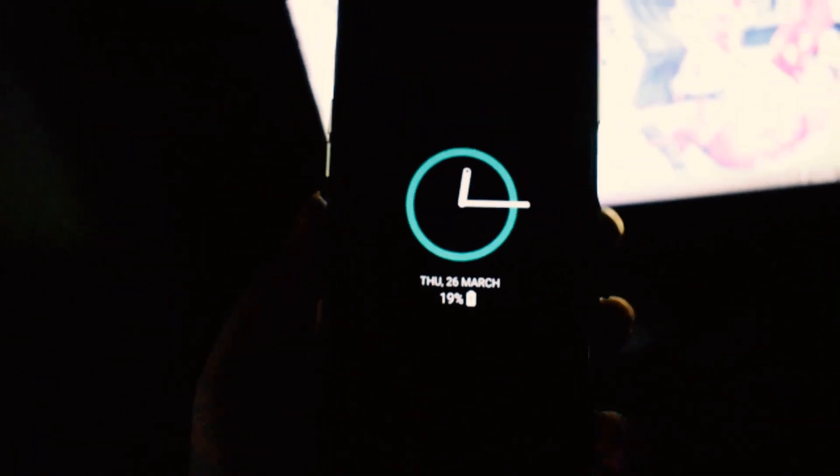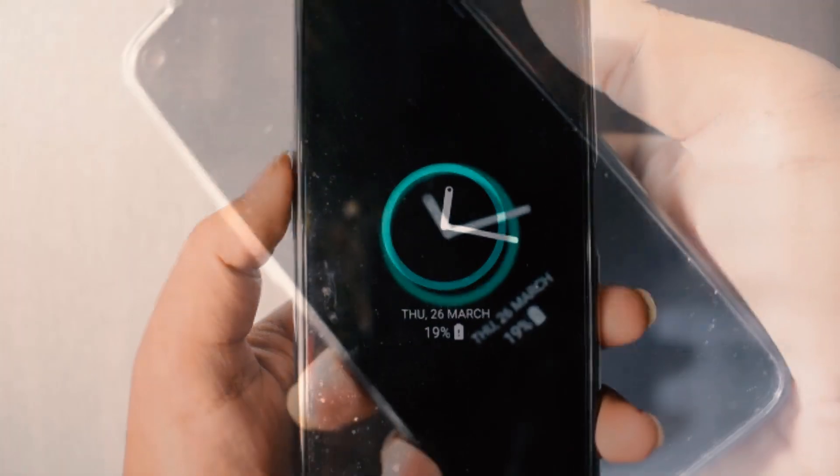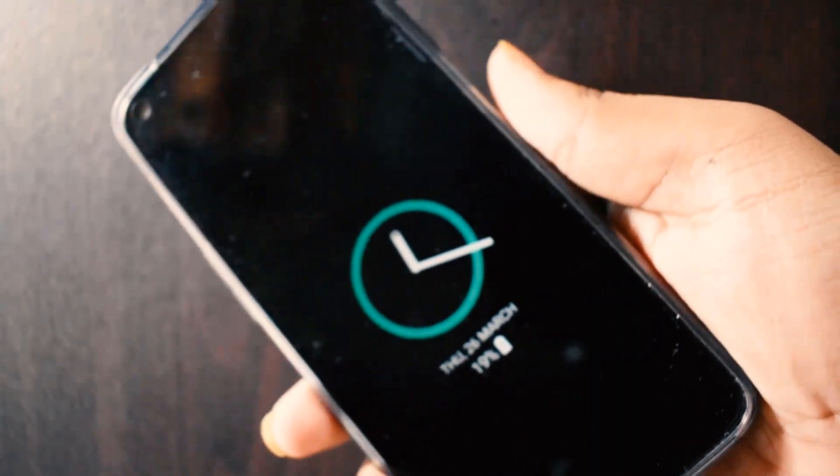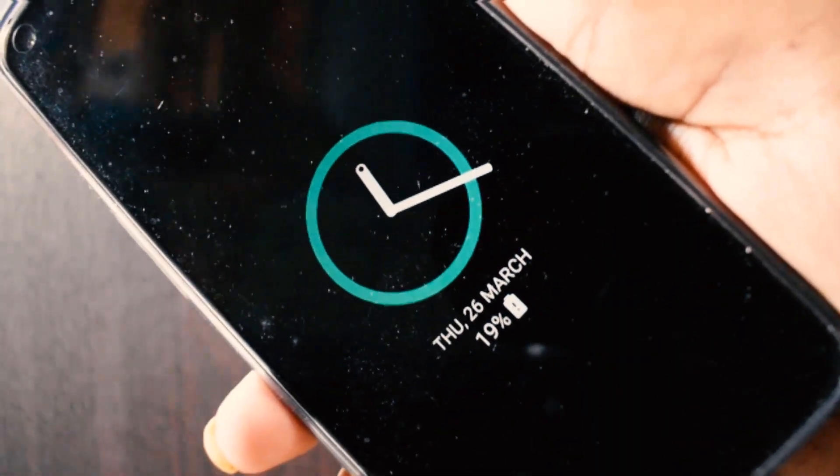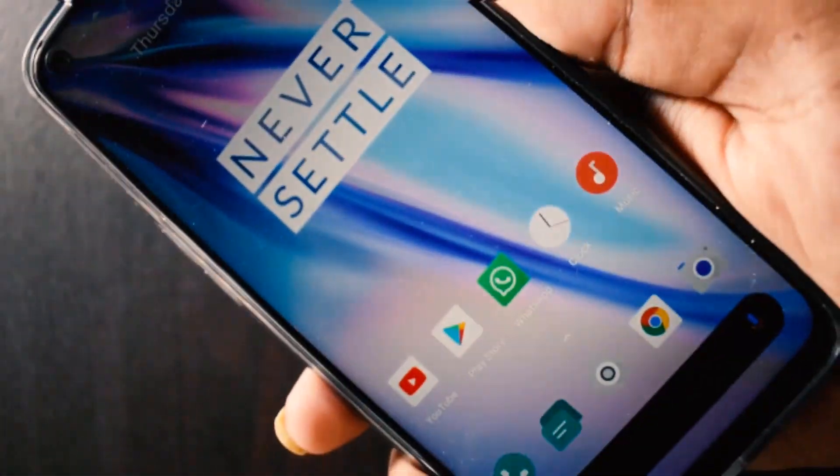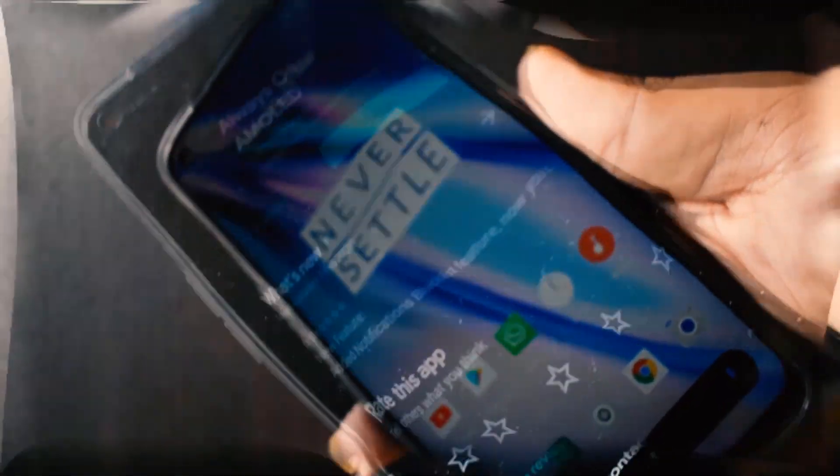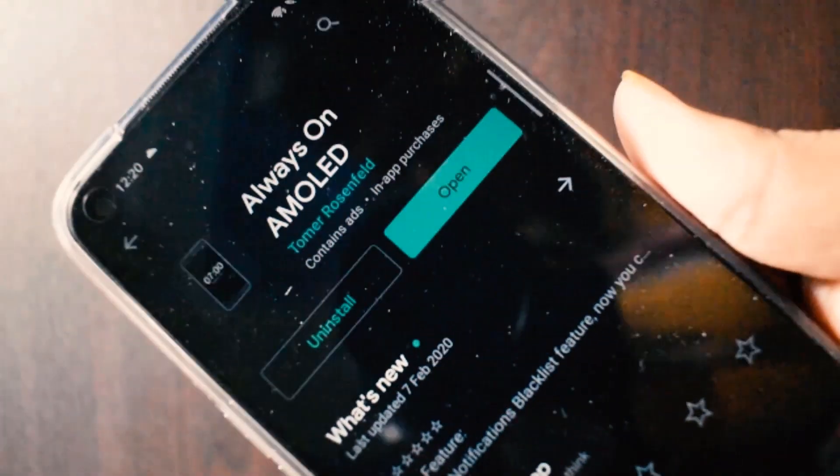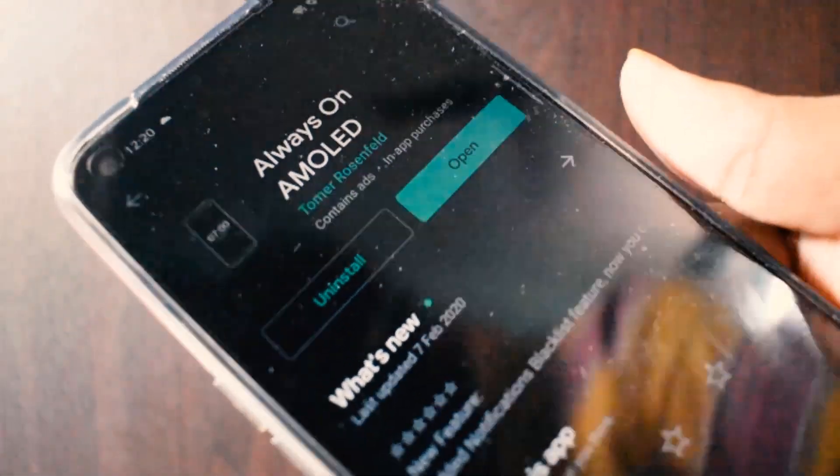So you own the Realme 6 and you're thinking that oh god I missed out on the AMOLED screen, but you didn't. One of the reasons why you want an AMOLED screen is this always-on display. So how can you get that?